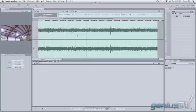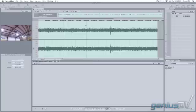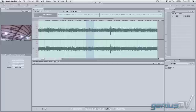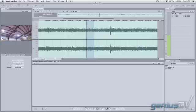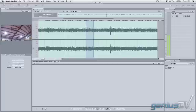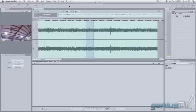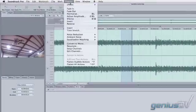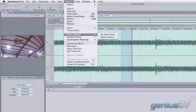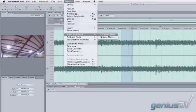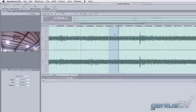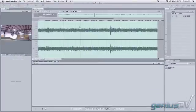What we need to do is isolate just the noise. We need to find a spot in the waveform that just has noise and not any other sound. Once we've isolated that spot, we're going to set a noise print. This tells SoundTrack Pro what we're looking to remove from the entire clip.